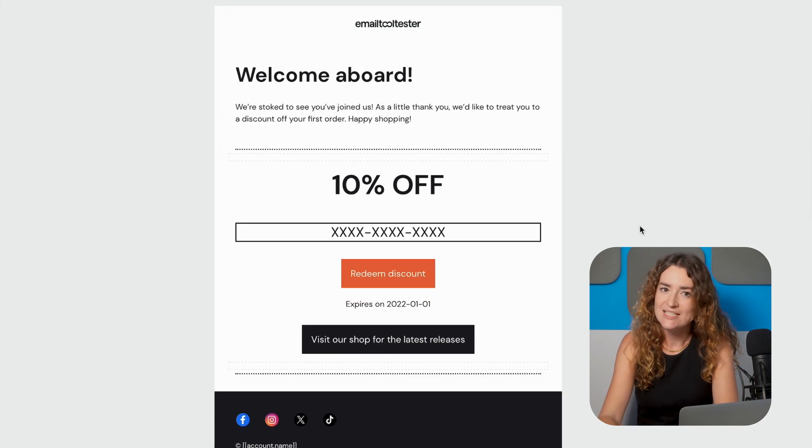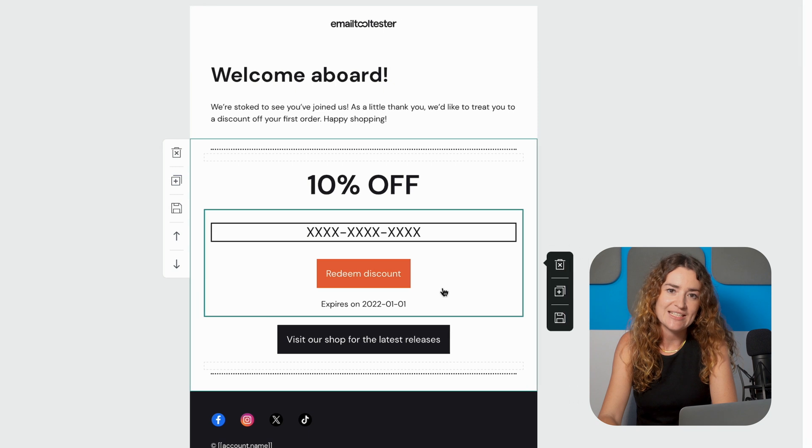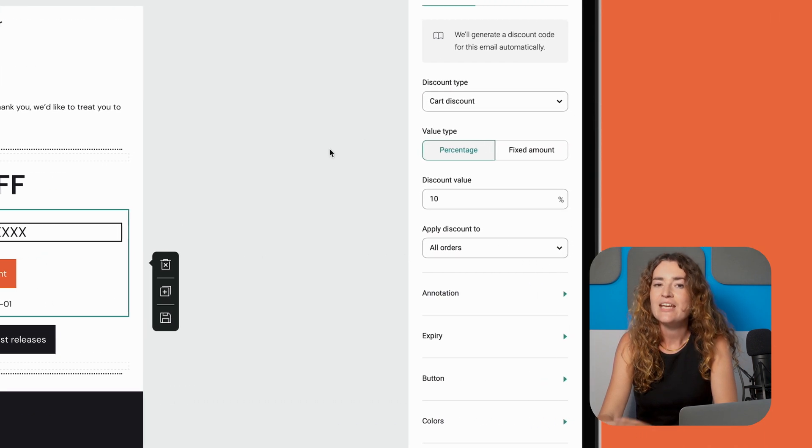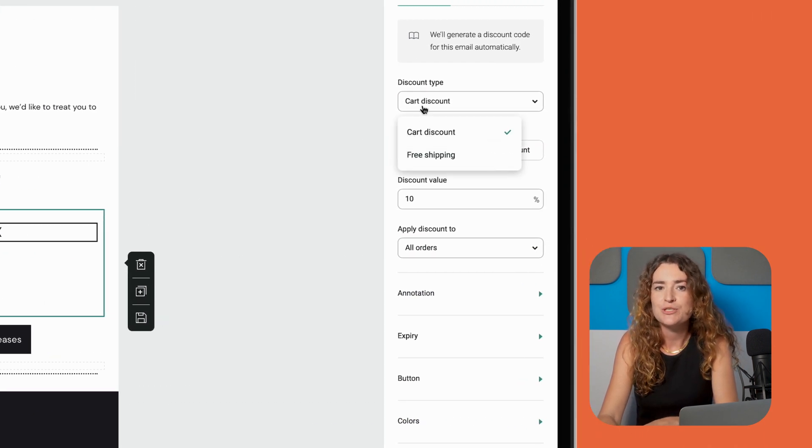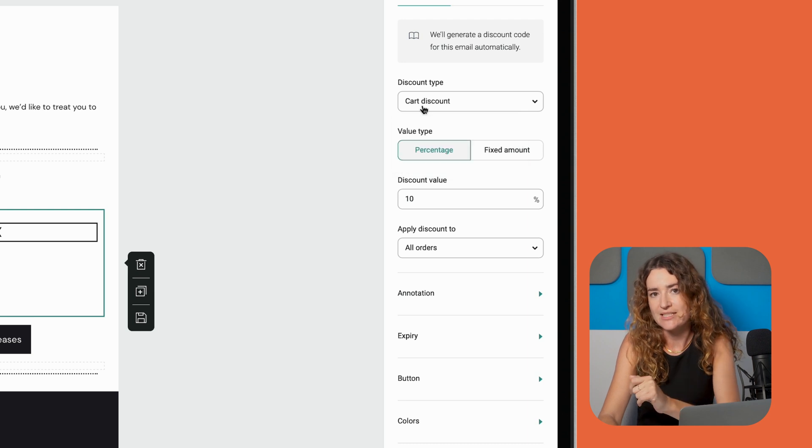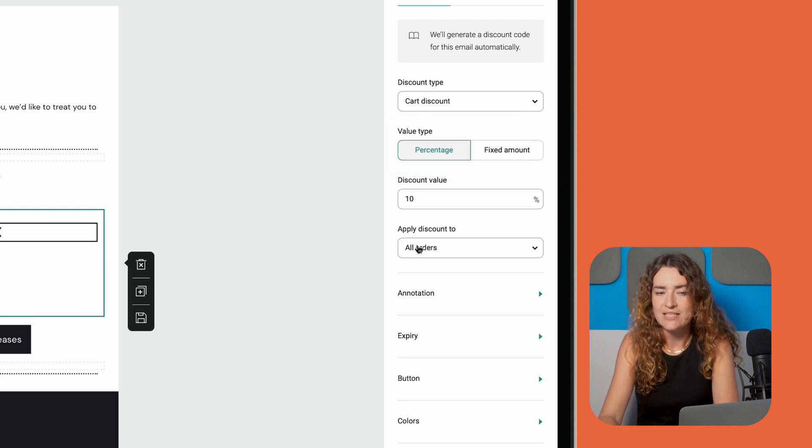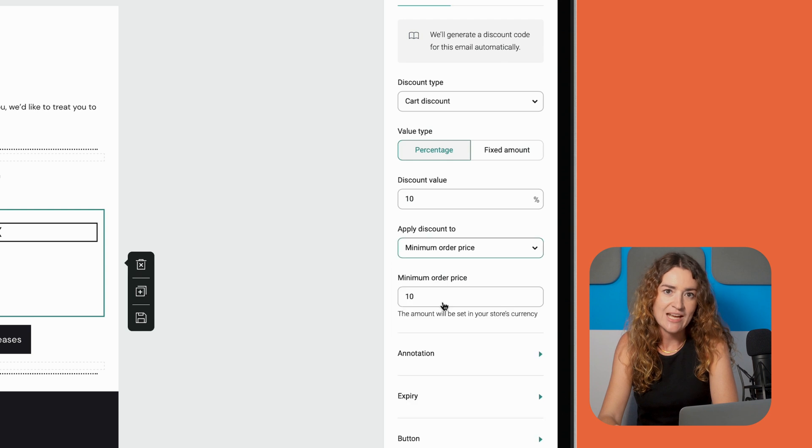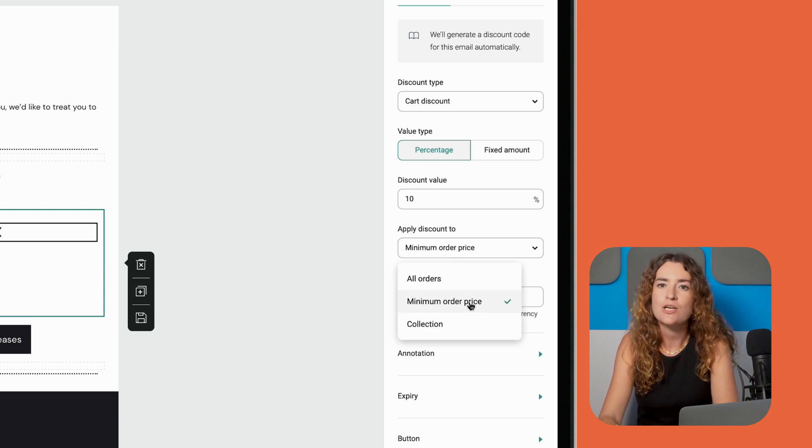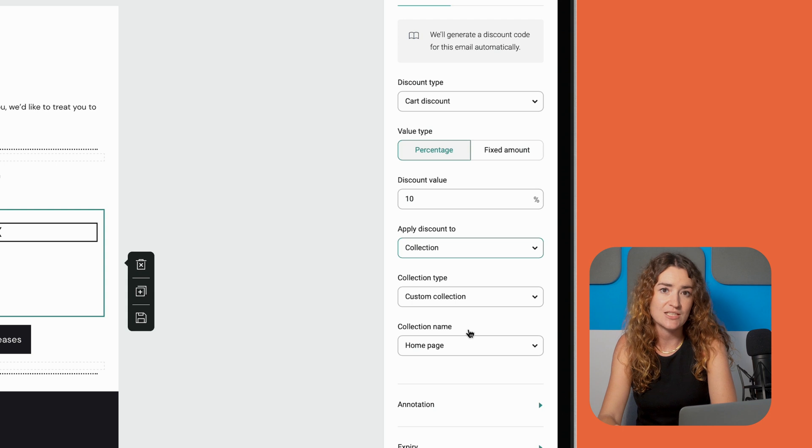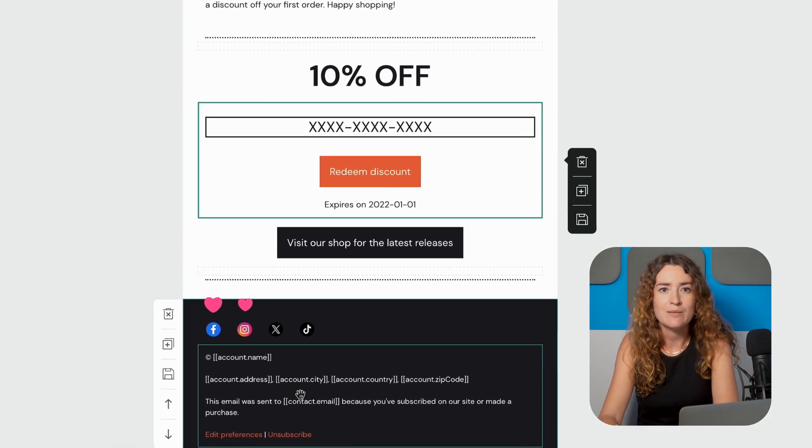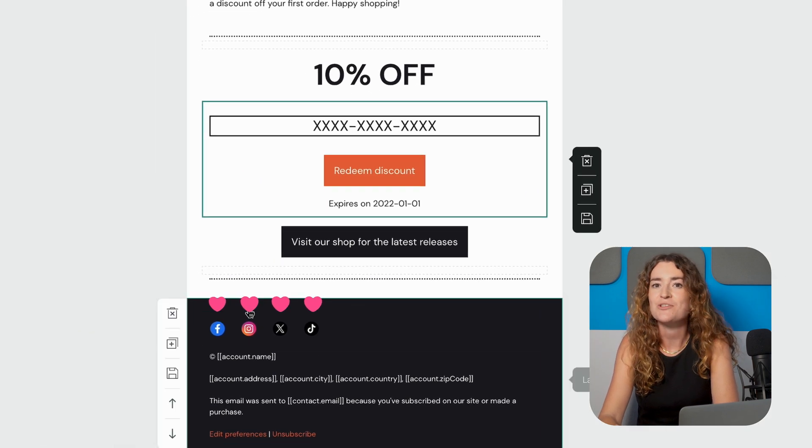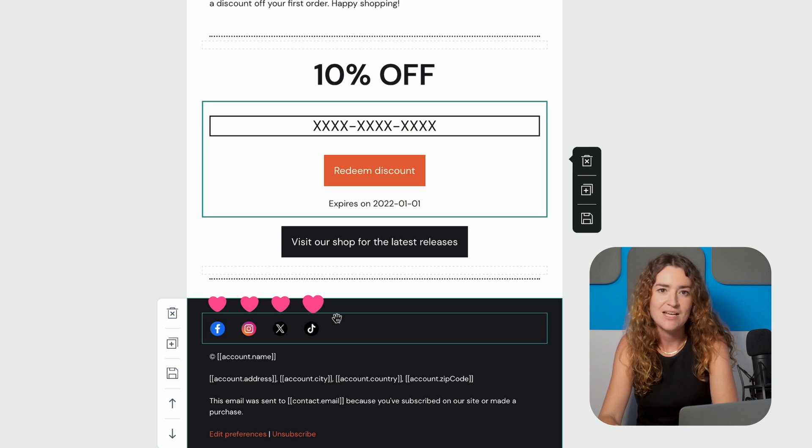What's nice is the discount code is automatically created as part of this workflow. If you click on the promo code you can see the options to choose between free shipping or cart discount. We'll stick with the product discount option. You can also change the percentage and edit discount rules such as minimum order price or set it to only apply the discount to certain product collections. I'd recommend adding social handles to get the most out of this welcome email and encourage your customers to follow your brand.